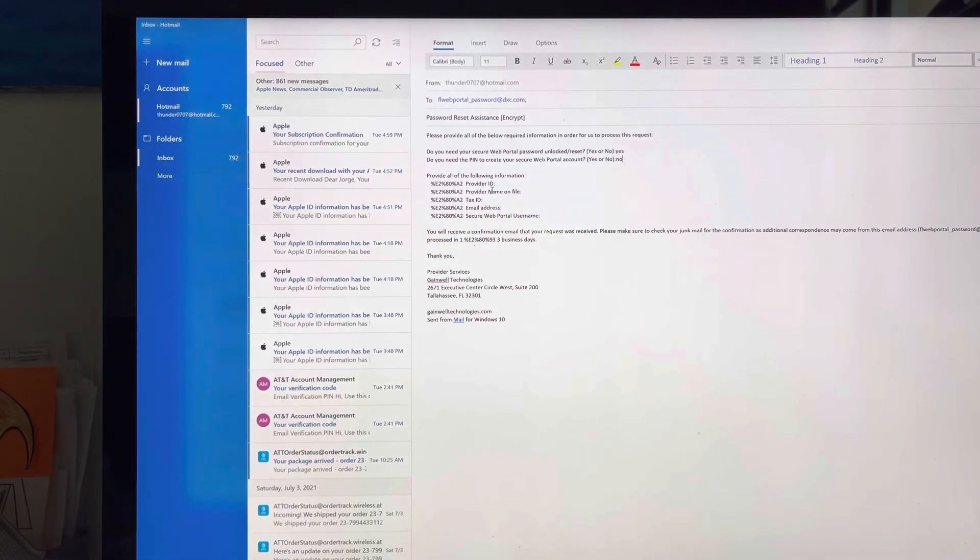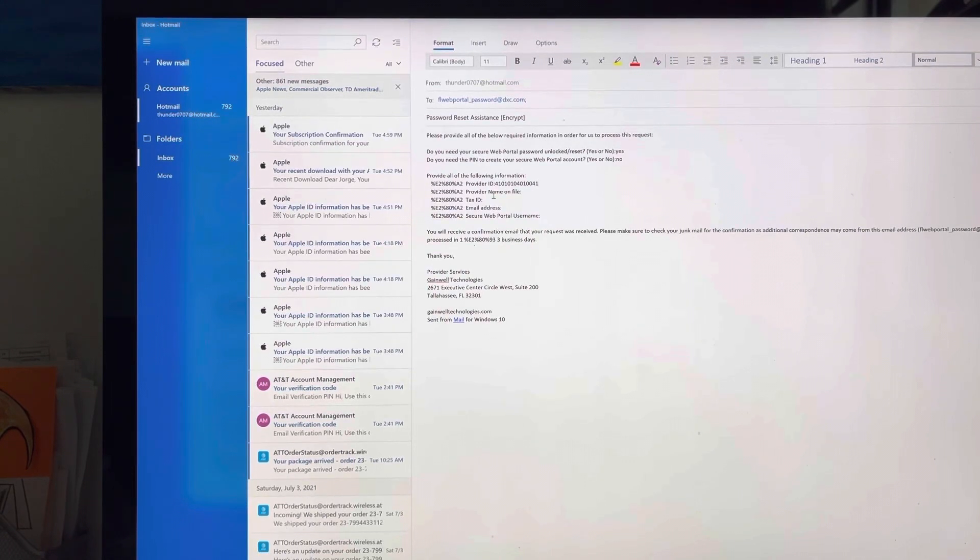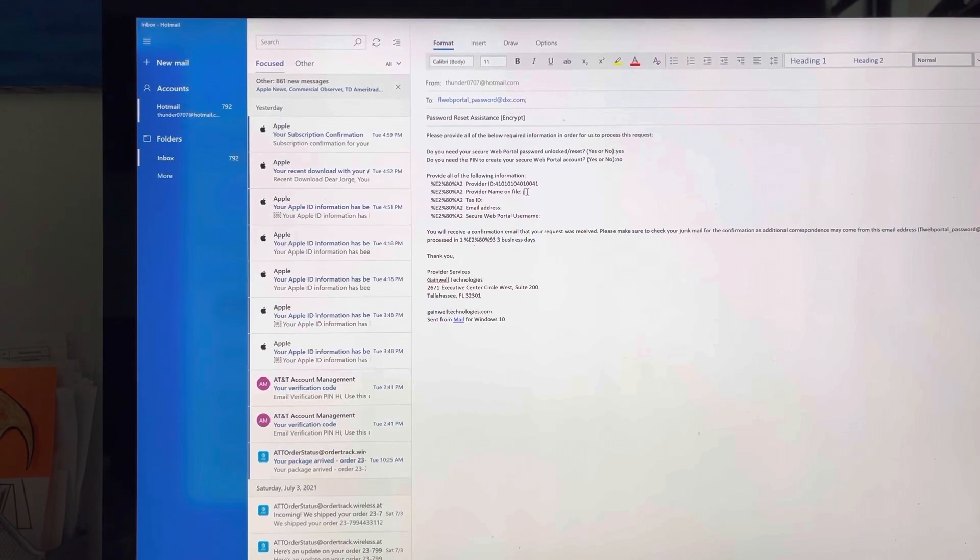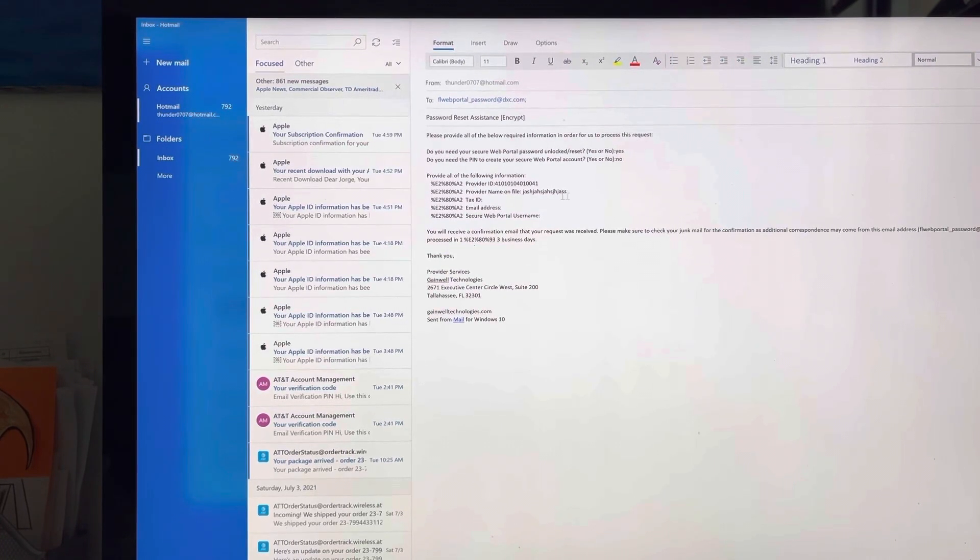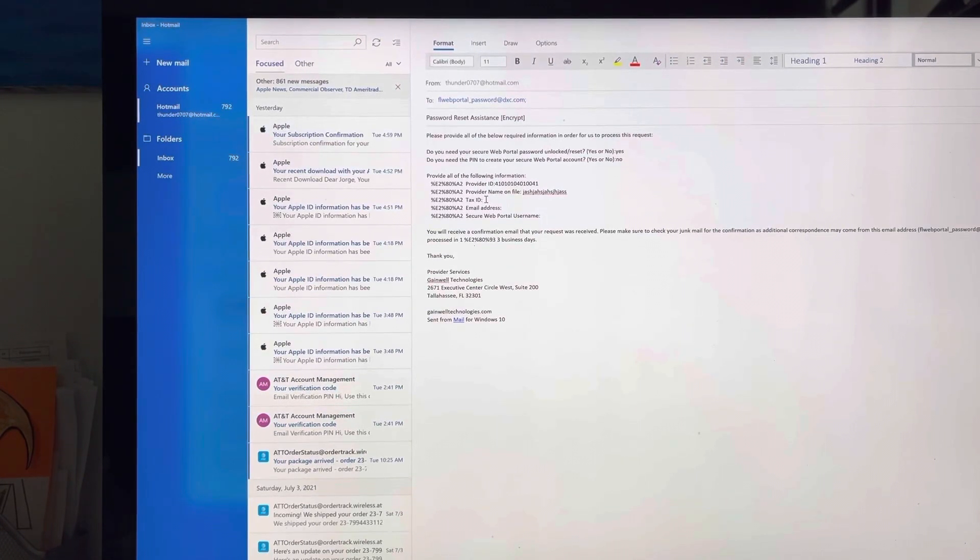Now here, you're going to put your provider ID number. Then here, you're going to put the name as it appears on your driver license or social security. Your tax ID is your social security number.